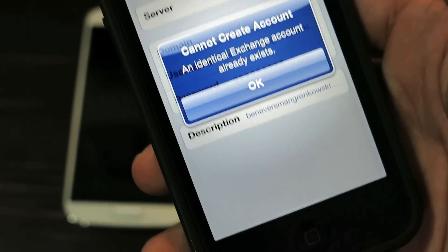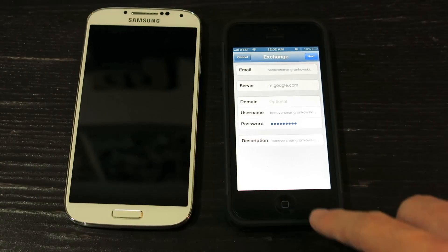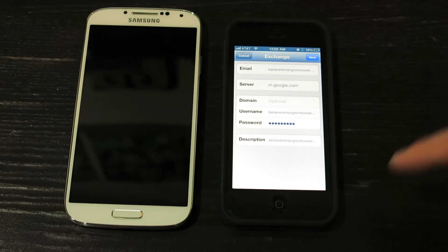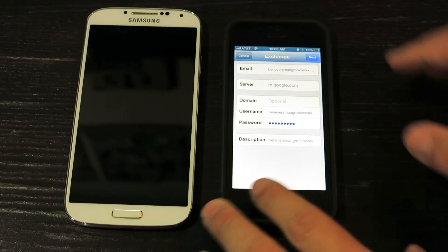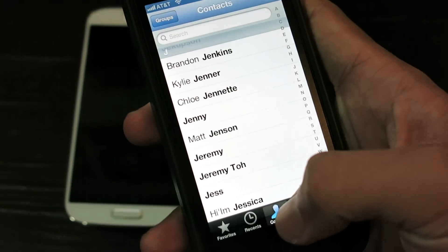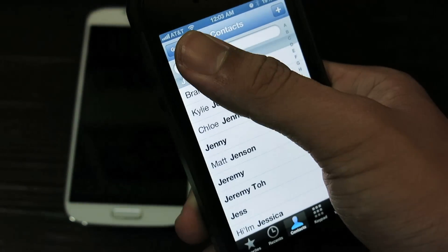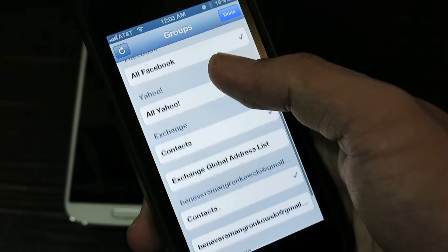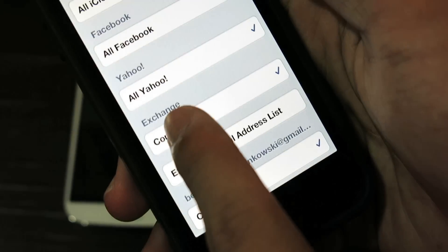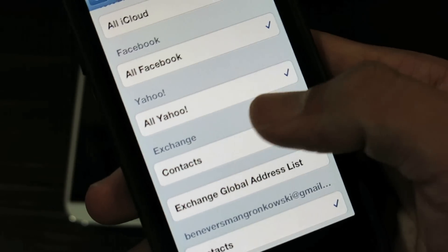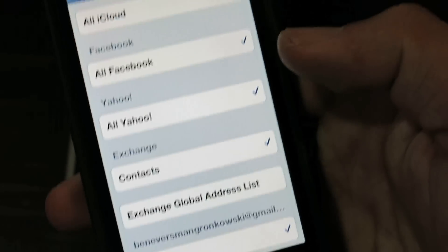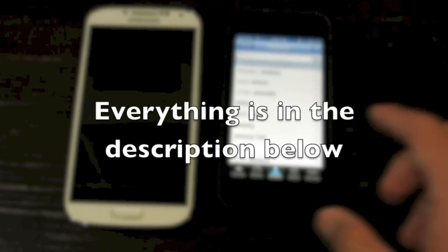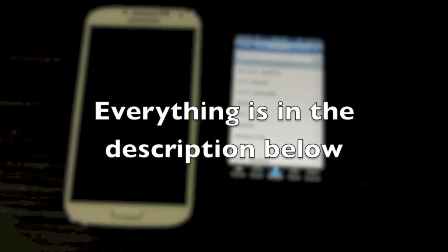This account has already been created, so I can see all my Google Contacts on my iOS device. After that, you just go down to Phone, Contacts, Groups. After going to Groups, you scroll down and you'll be able to see Exchange. You might want to tick that, and you're done. You can see all your Google Contacts from your previous Android phone on your iOS device.